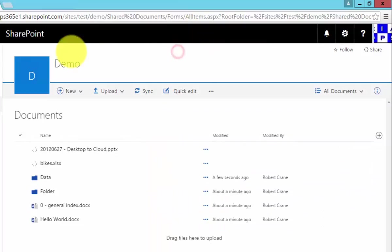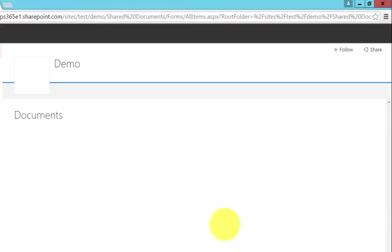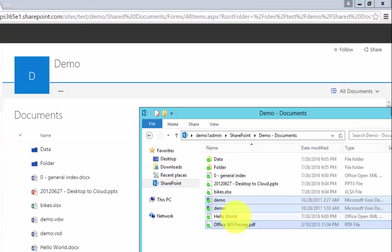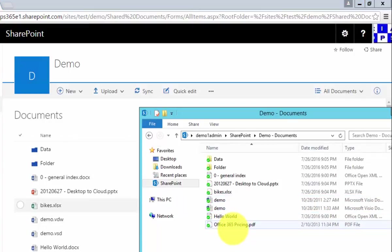If we go back to our document library and refresh the page, what we will see is an exact mirror of what we have here.